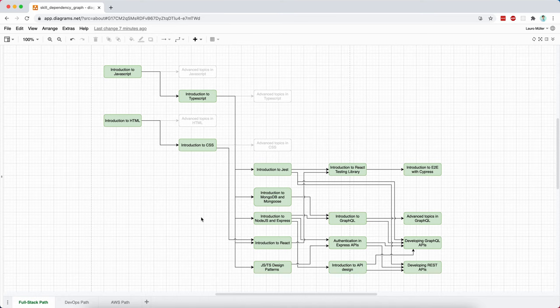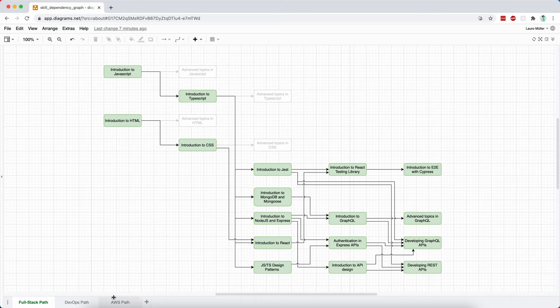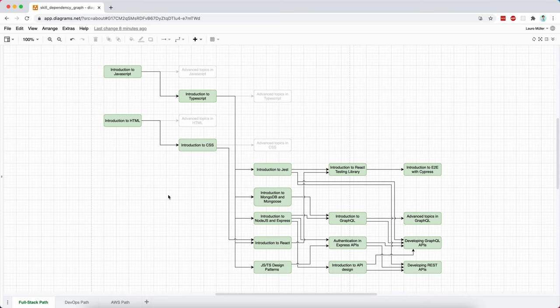Here is an overview of the full stack path. As you can see here at the bottom, I'm also working on the DevOps and on the AWS paths, but they are not ready yet. So once they're ready, I'll share them with you. Let's focus today on the full stack path. I tried to make it as a dependency graph so you can understand more or less what's coming next and what's coming a little bit later during these next weeks and months in the channel.